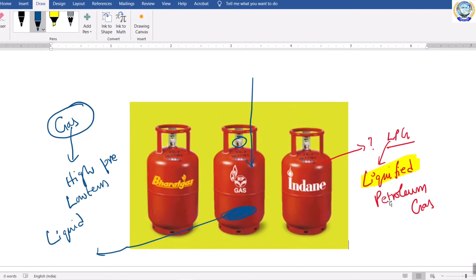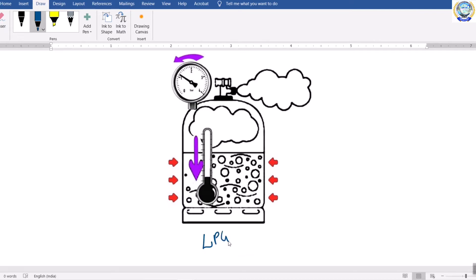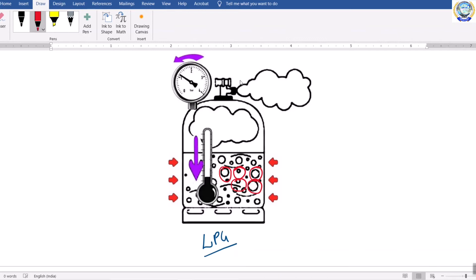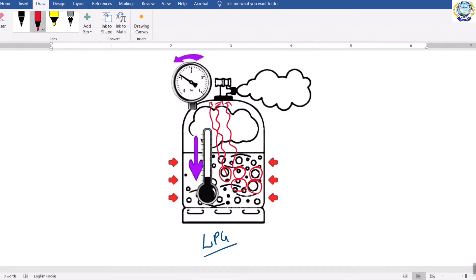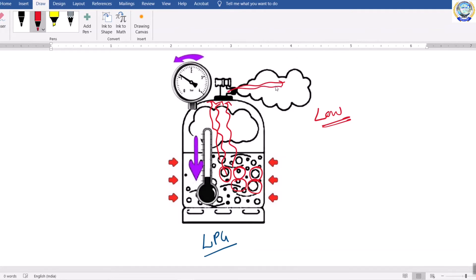Let us see the same diagram in a different manner — it is the schematic representation of this LPG gas cylinder. If you observe inside, it contains liquid molecules. Whenever you release the pressure, whenever they come from this high pressure area to the low pressure area outside the cylinder, these particles which are in liquid state are released into the atmosphere and they become gas molecules.